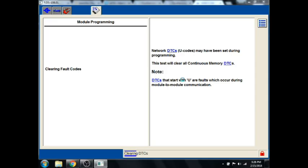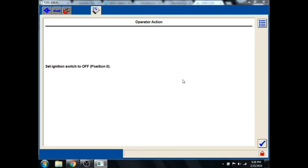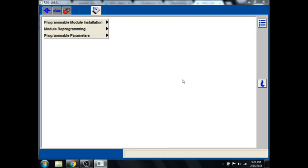Now it'll go ahead and clear all the fault codes. Because any time you've removed the PCM from the network and done stuff to it, all the other modules freak out and set codes. So we'll go through some more key cycles. And that's it.